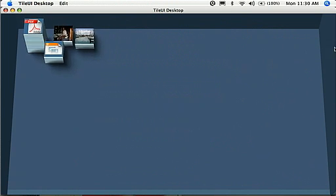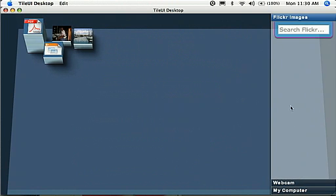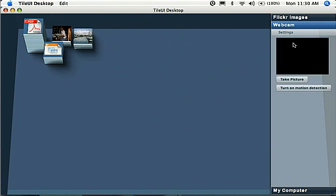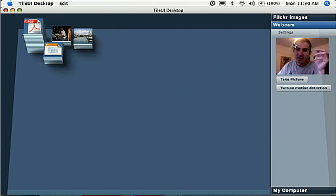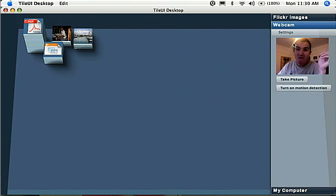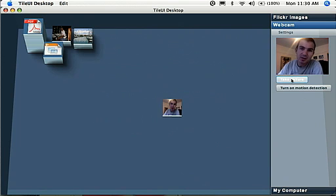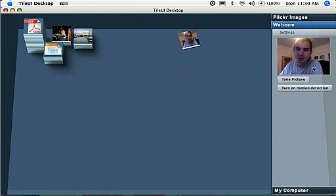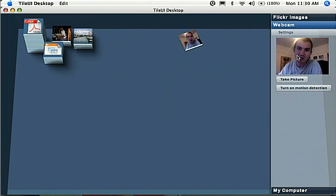Now another module that's included is a webcam module. If I turn on the webcam module, this will allow me to take pictures using the webcam. There is my beautiful face. If I click on take a picture, it loads a tile of the current screenshot or the snapshot from the webcam.